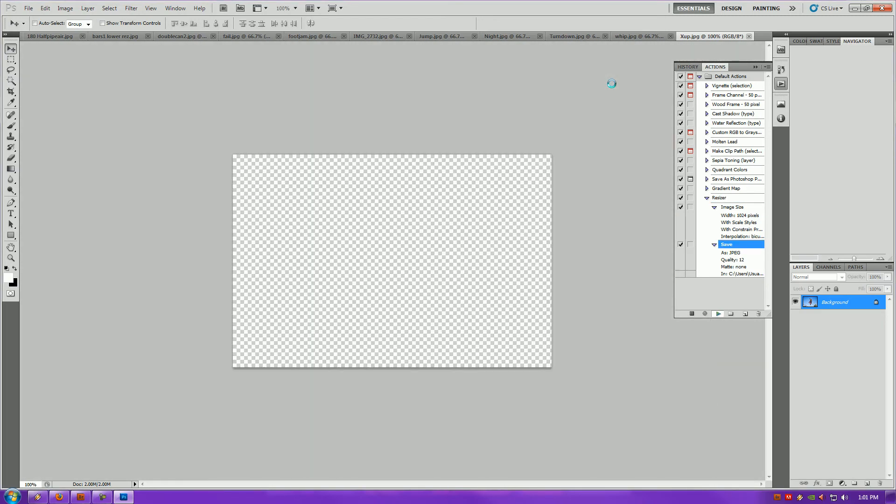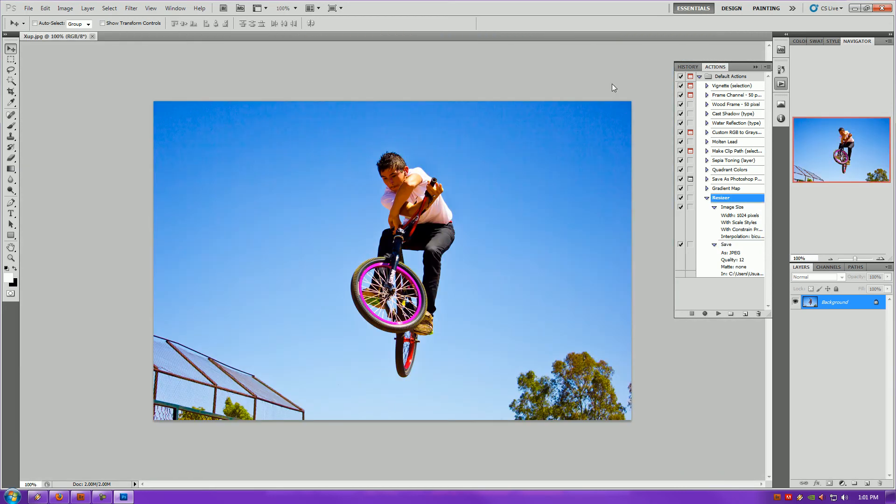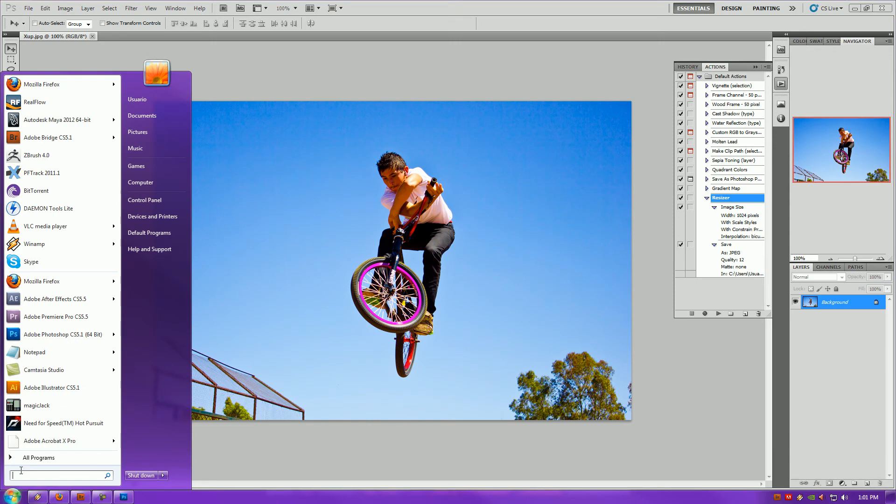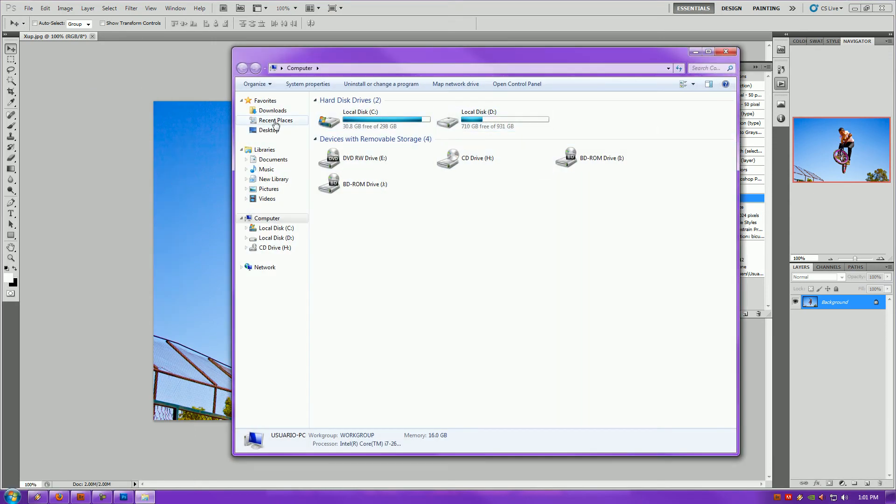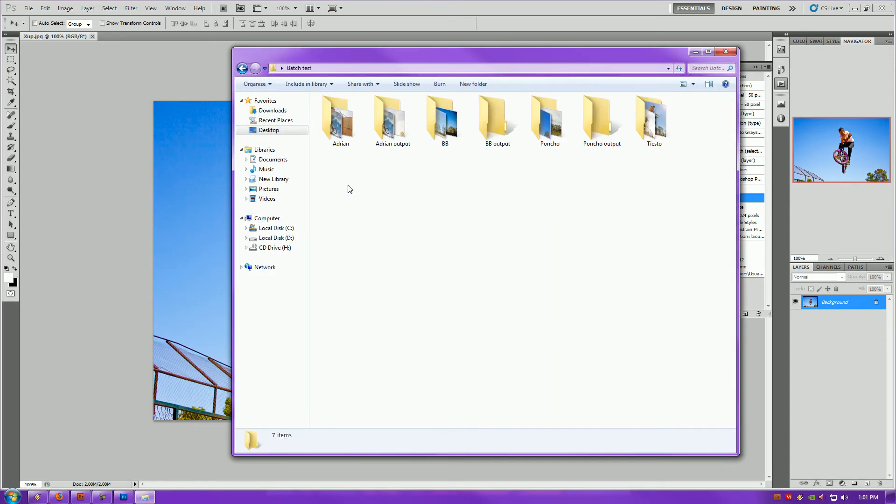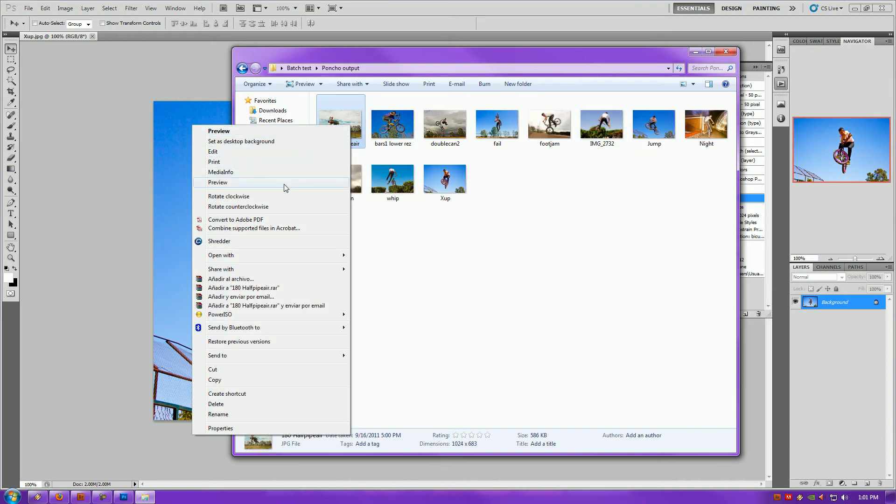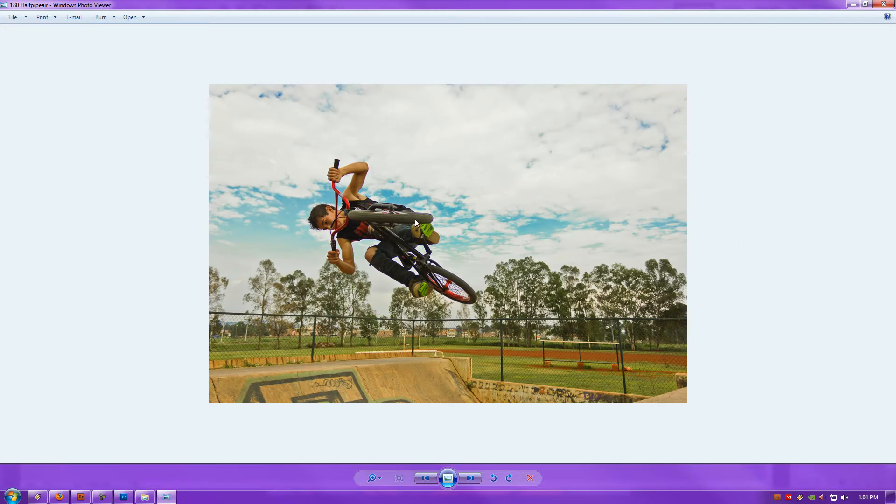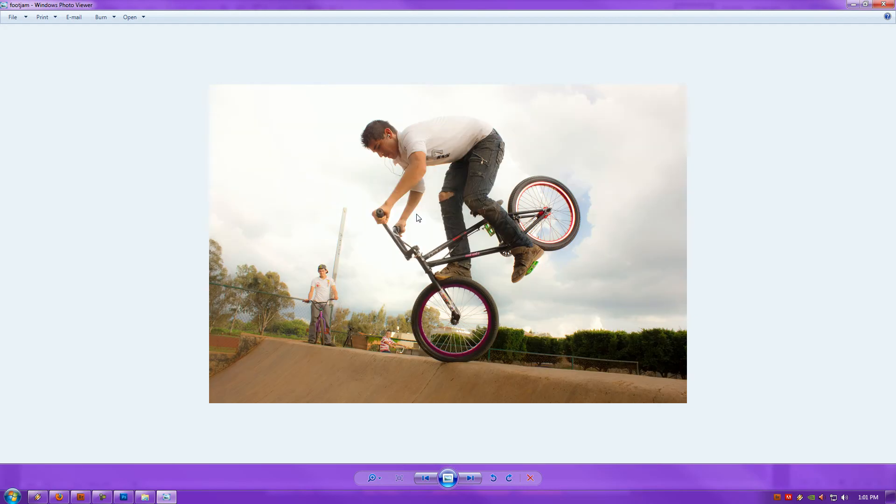As you can see, the process is working fantastically. Let's check to see if our photos were properly resized. Look at that. 1024 by 683. And they're all saved in a different folder where I specified.